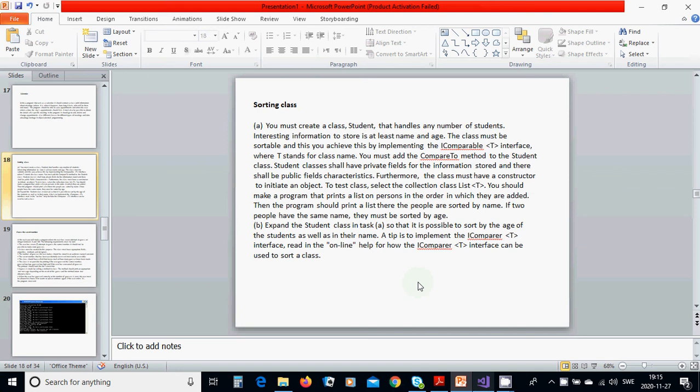You must add the CompareTo method to the Student class. Student classes shall have private fields for the information stored, and there shall be public properties. Furthermore, the class must have a constructor to initiate an object. To test the class, use a collection class like List<T>. You should make a program that prints a list of persons in the order in which they are added, then prints the list sorted by name.